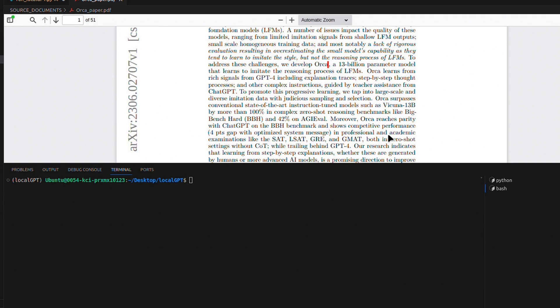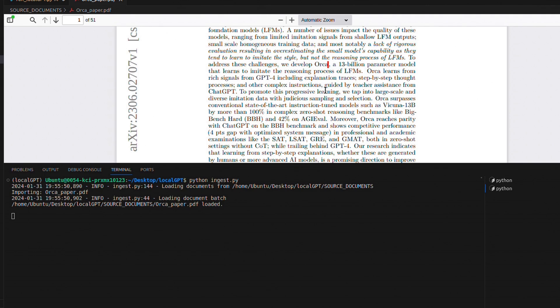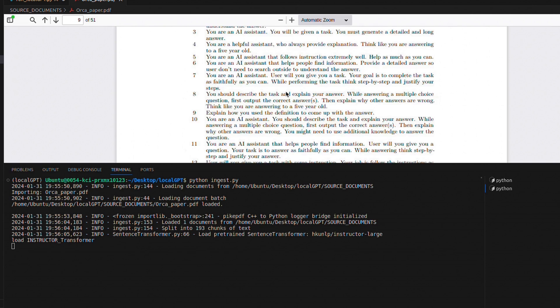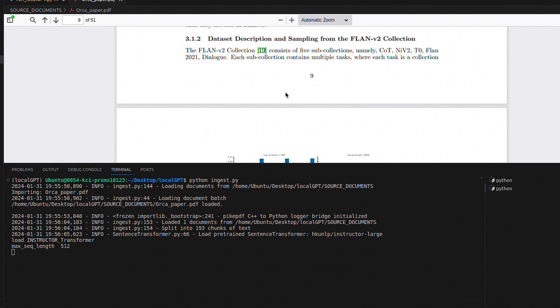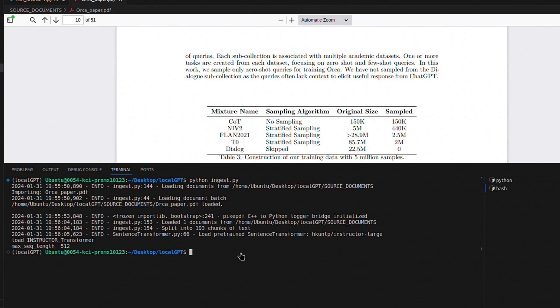To create a vector store, we're going to use this Python ingest.py file. Once you run this, it will take the documents in the folder, create chunks, compute embeddings, and put them in a vector store. Depending on the number of files you have, this step might take some time. In this case, in this one document we have 193 chunks of text. We're all set with document ingestion.